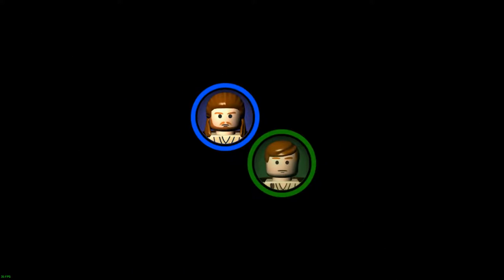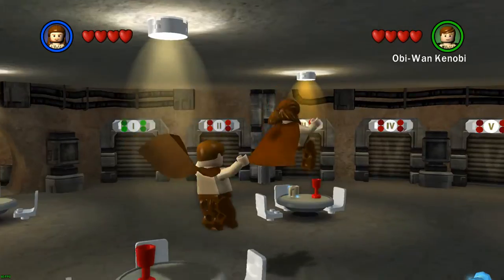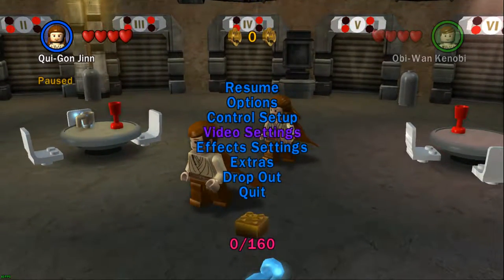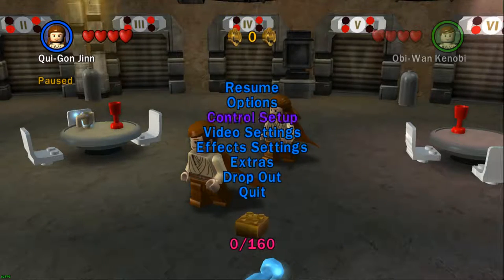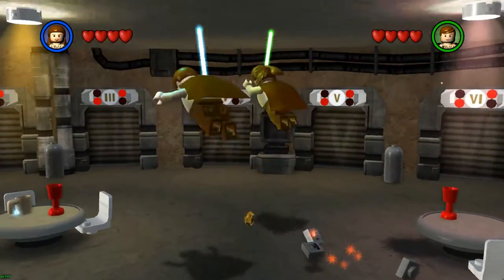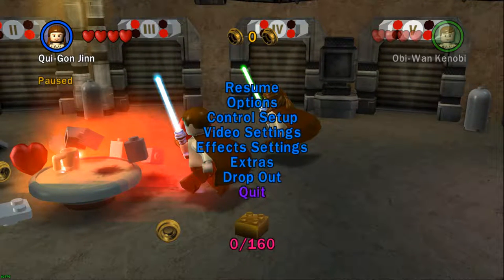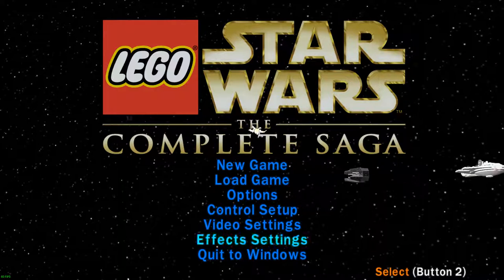So basically on Linux you have two inputs: one is the old one and one is the new one. As you can see, I have both controllers — the same physical controller but as two inputs. I have it as 'event' and as 'JS', as you can see in the top left and top right. Right now with the same controller I'm controlling both characters, which can be quite a problem.